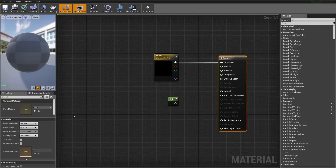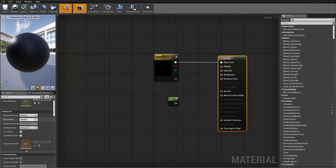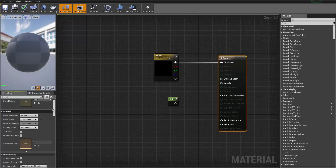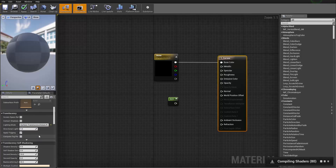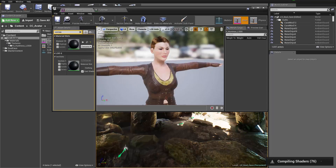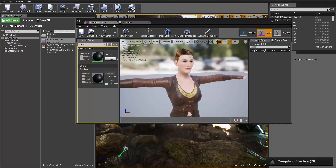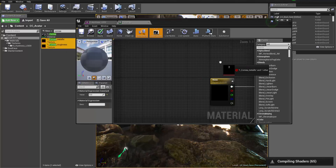For the cornea settings, go to the Blend Mode and change it to Translucent, since the cornea is going to be translucent. Further down under Translucency, change the Lighting Mode to Surface Translucency Volume. Then drag the constant value into the opacity channel. We also need to bring in the metallic and roughness maps — we don't have an ambient occlusion for the cornea. Search for cornea in the textures to find the metallic and roughness maps and bring them in.